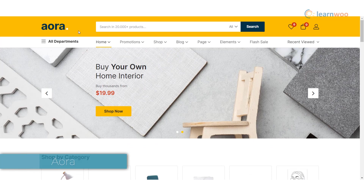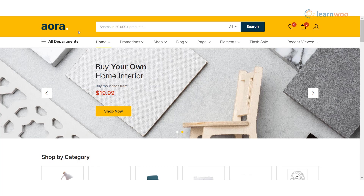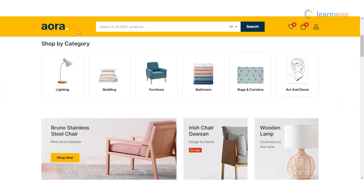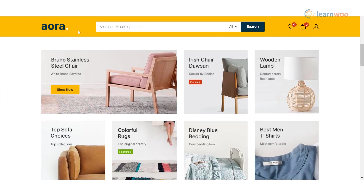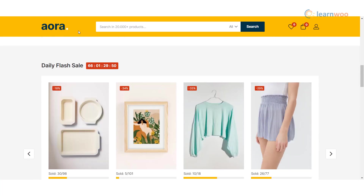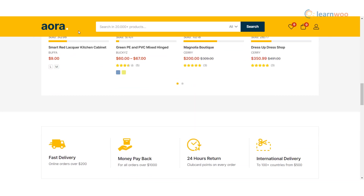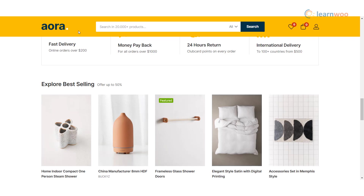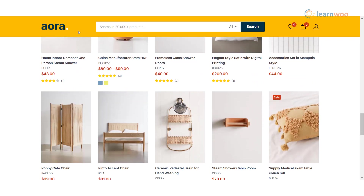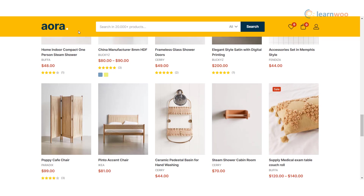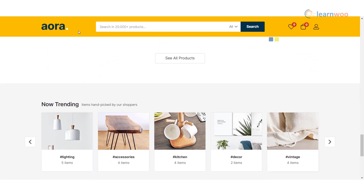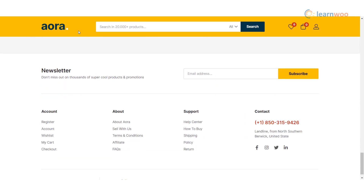Aora is a multi-vendor ecommerce theme that works with any type of product. It works with all major plugins that add necessary functionality to your site, including the Dokan WooCommerce Marketplace and WooCommerce Vendor plugins. The default layout features large product sliders, product category links, and sections for sharing promotion details. You'll also find numerous category and product page templates in the Aora package, ensuring flexible product pages suited to your business. Purchase this template from themeforest.net.